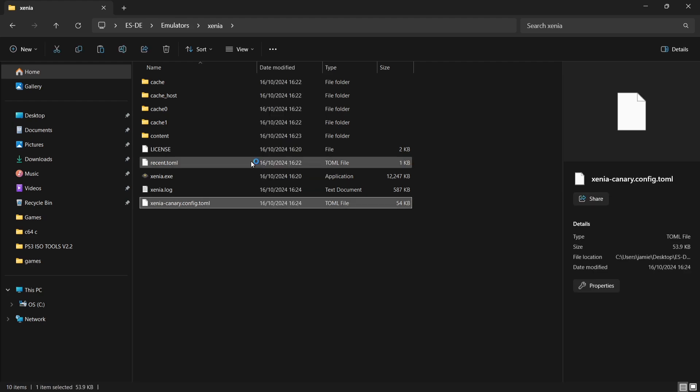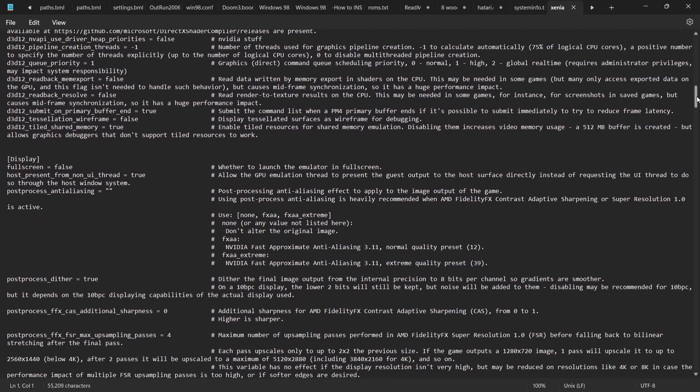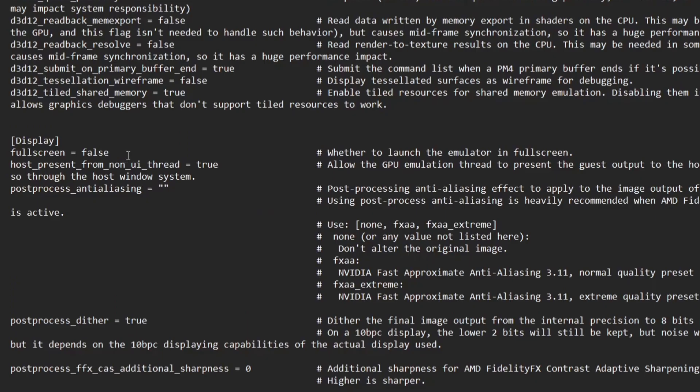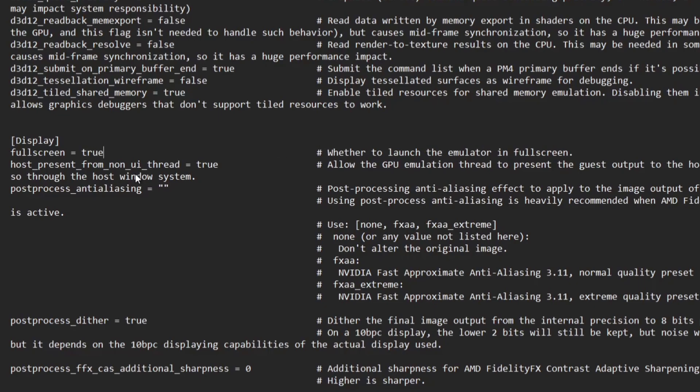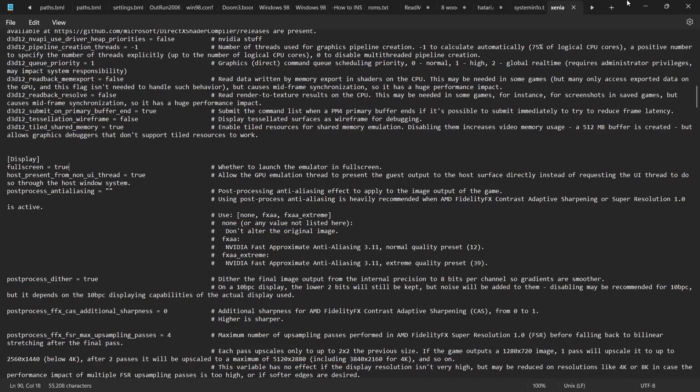From here we can mess around with different settings such as video settings, but the one we're going to be altering or editing is display. Just a minute ago I opened up the game in Emulation Station. Of course it was displaying in window mode. What we need to do is just backspace false and then type in true, and we're going to look at the file and save.